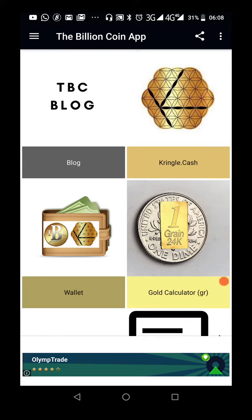Hello everyone, welcome to yet another awesome video about TBC and TMT, which is the TBC Math Token. Today I'll be discussing how to get value for your TBC. I've been getting a lot of questions lately about how to convert TBC to Bitcoin or Ethereum, and one thing people fail to realize is that TBC has no liquidity.